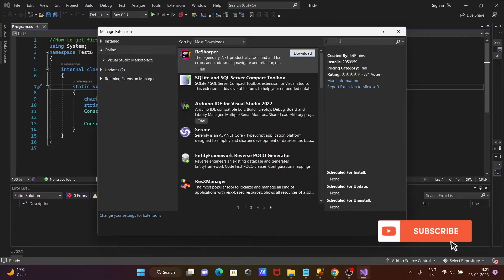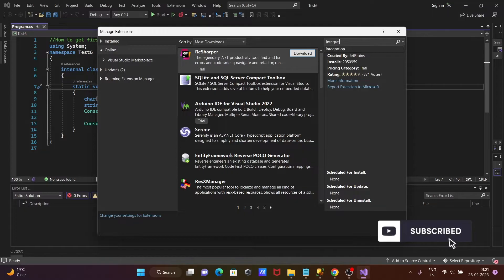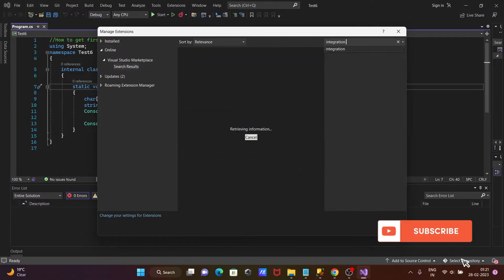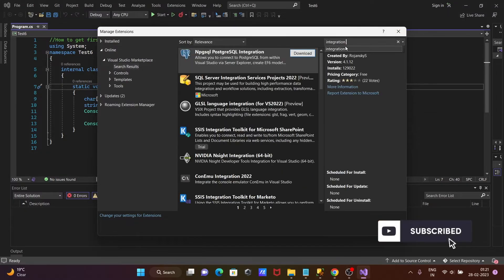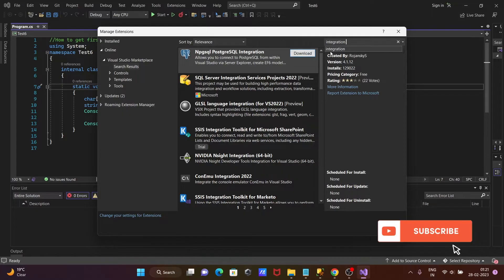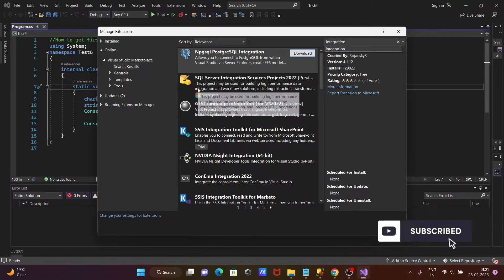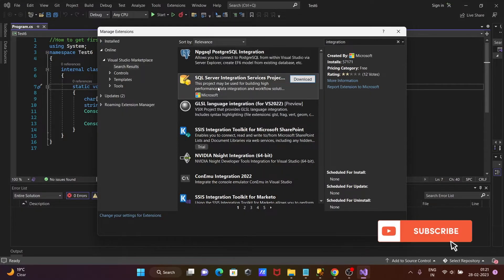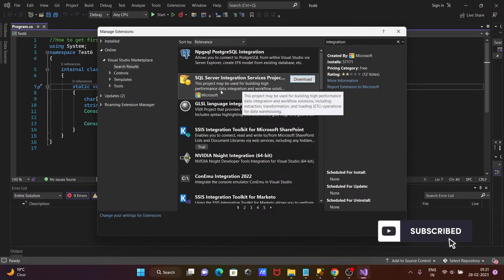In this place, you need to search here integration service. When I write here integration, then you can get SQL Server Integration Service project.